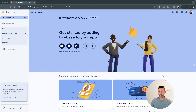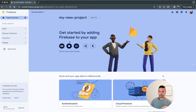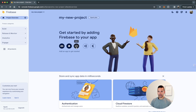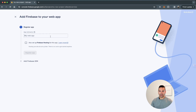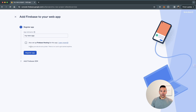Once my project is created, I can move on to adding an app to this Firebase project. What I want to do is create an app for my project so I can initialize that app in my React Native code. For our React Native and Expo application, we'll be adding a web project. You can see you can get started by adding a Firebase app — there's an iOS version, an Android app, or a web app. I'll add a web application and call my app 'My New App'.